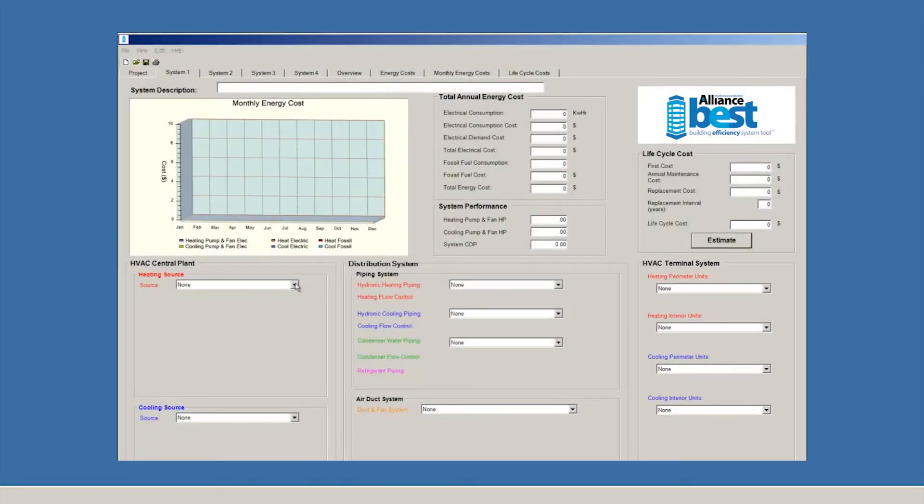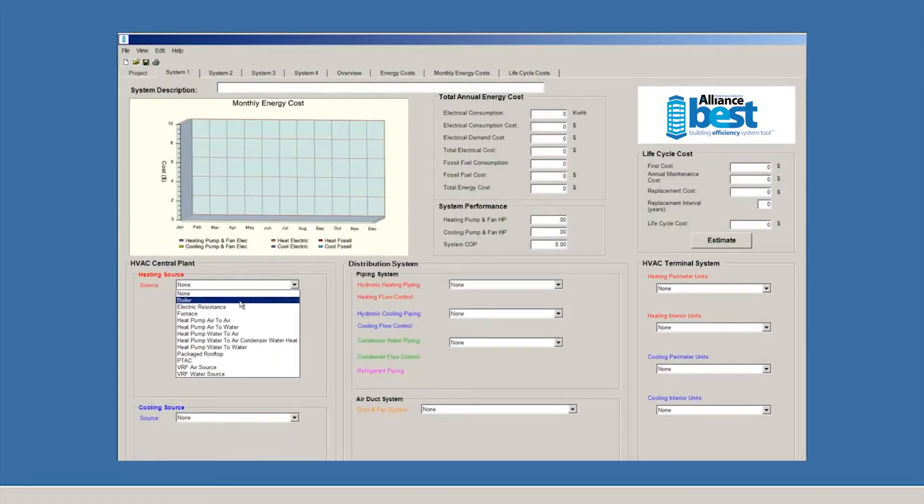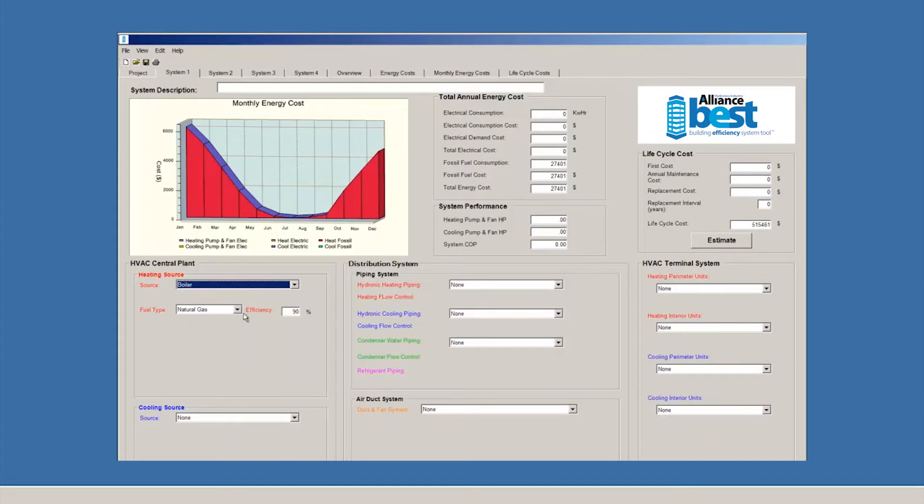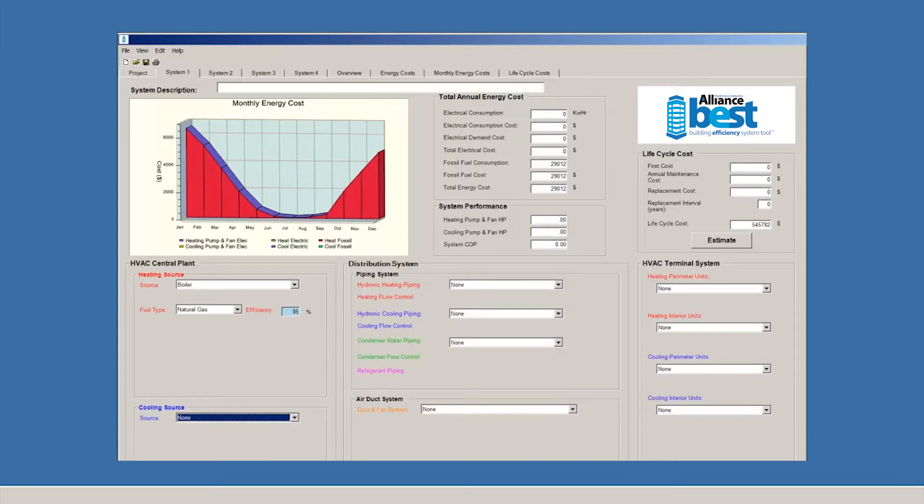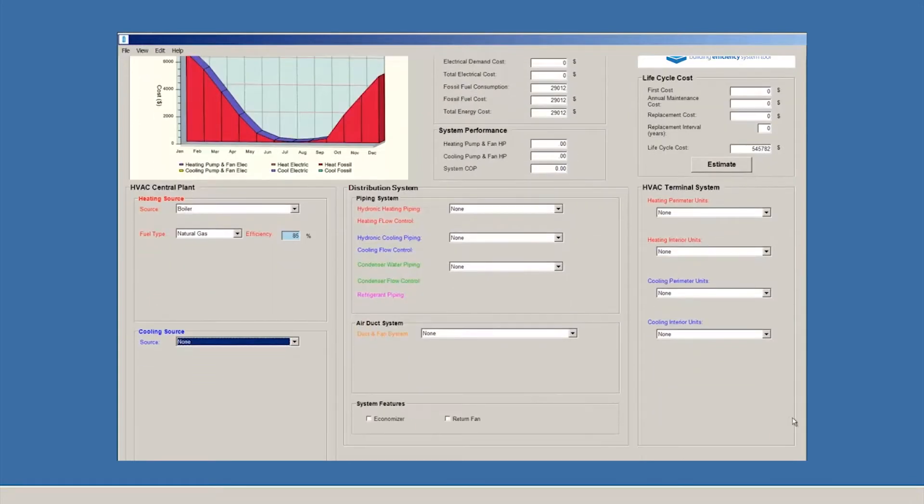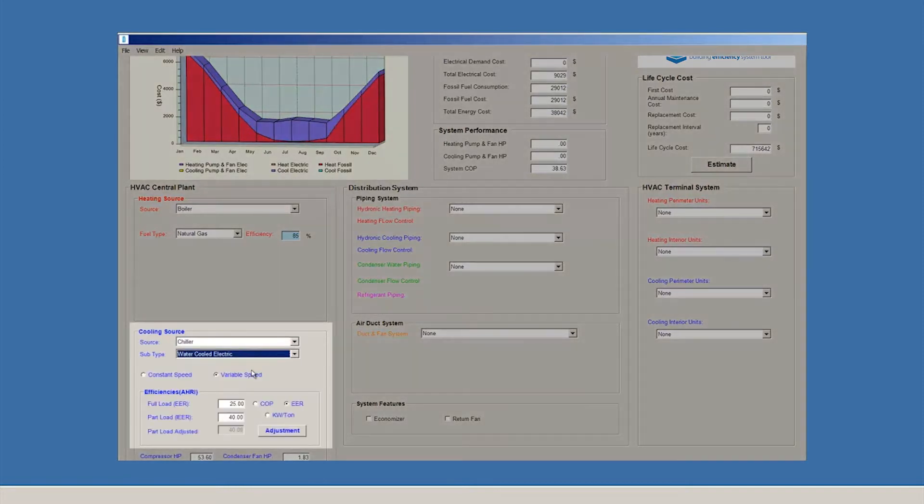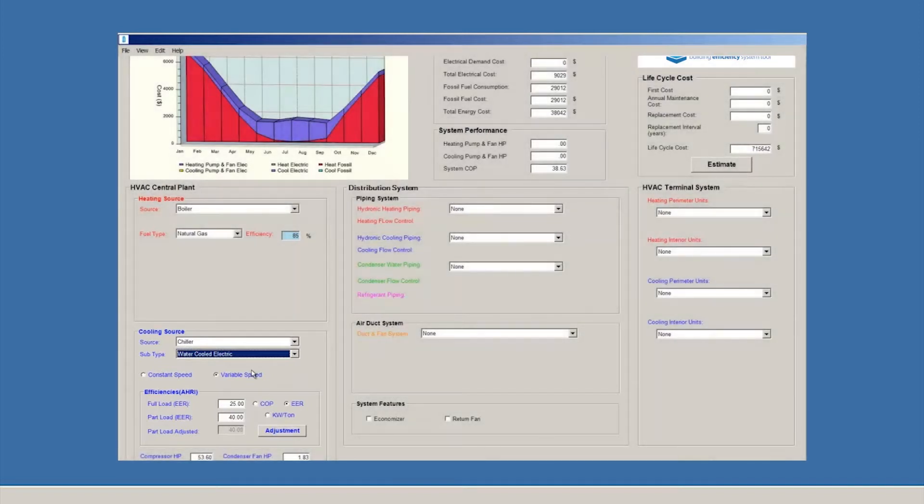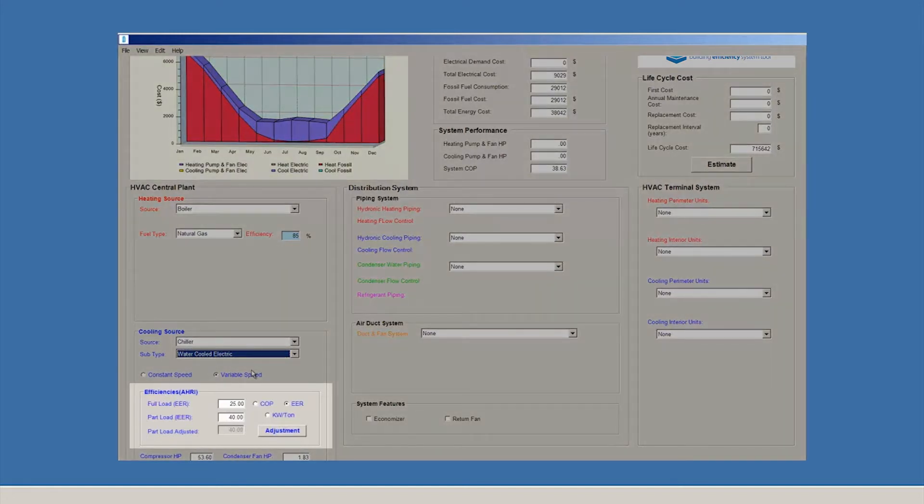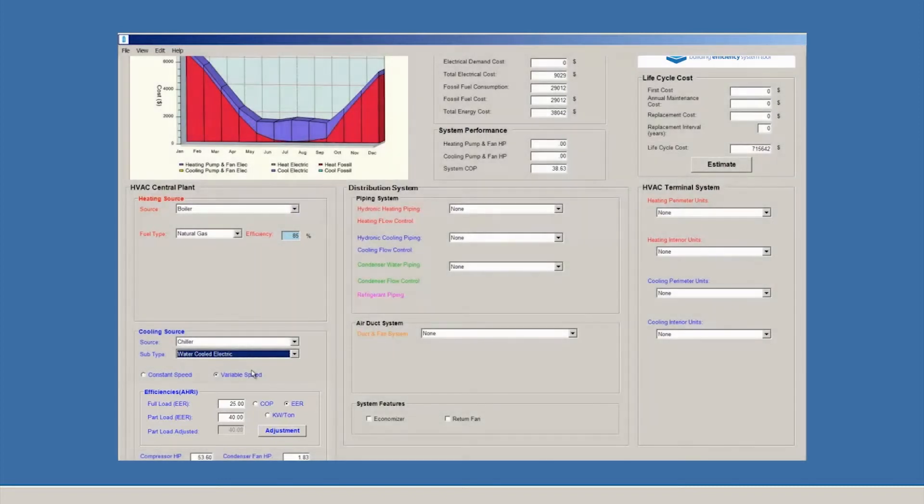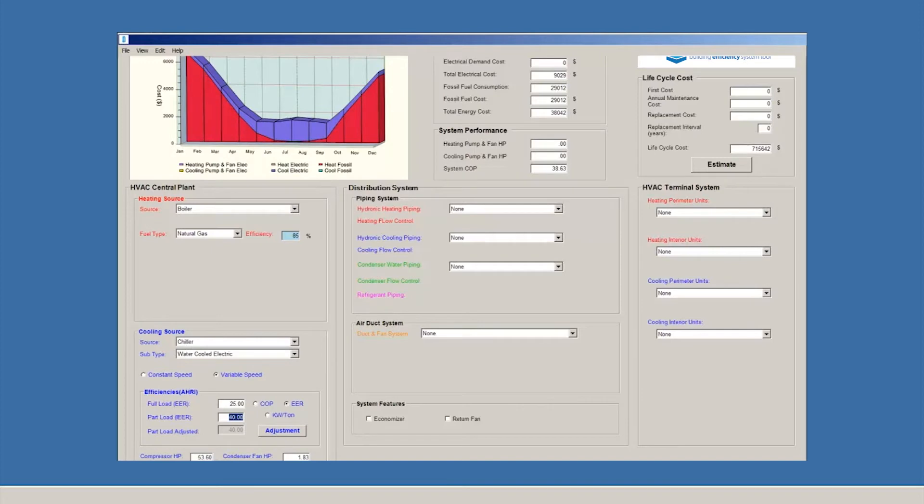Let's say, for example, that we wanted to model a boiler with natural gas as the fuel with an energy efficiency of 85%. Let's choose a cooling source. We'll make our cooling source a chiller, and we'll choose water-cooled electric as our subtype. The program automatically adds default values for the efficiency of this equipment. If you need to override the defaults, BEST makes it easy to do that. There are also default values entered for the EER and IEER fields. These can be overridden with custom values if necessary.